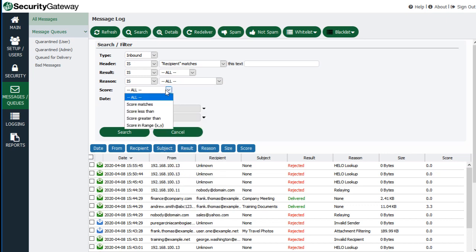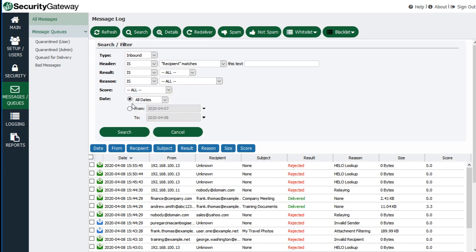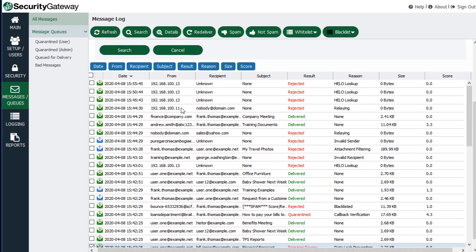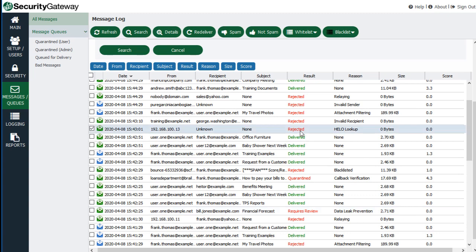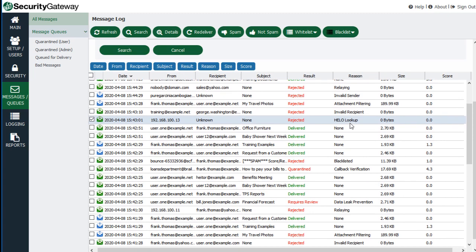You can also specify a search by message score, and you can search all dates or a specific date range. That's how you can easily find messages in Security Gateway via the message log. Once you find what you're looking for, you can see what happened with it — whether it was delivered, rejected, or quarantined — and the reason why.